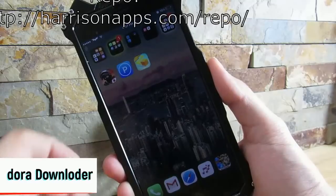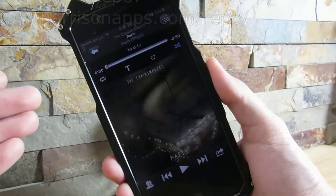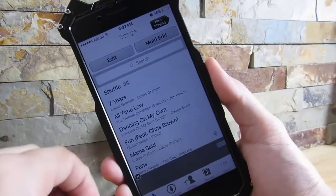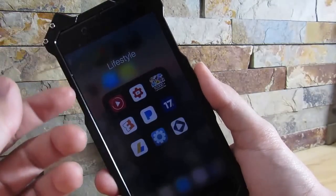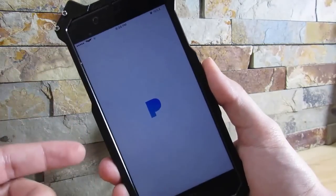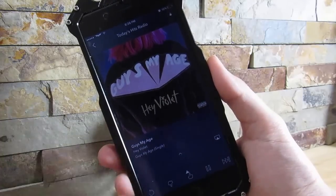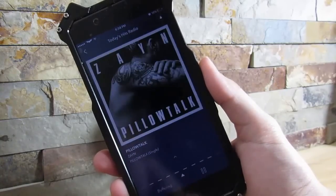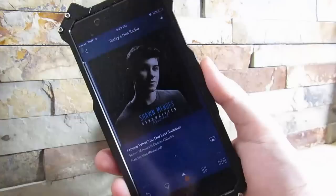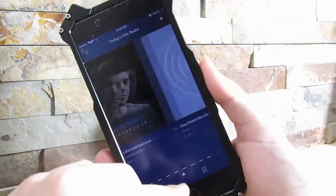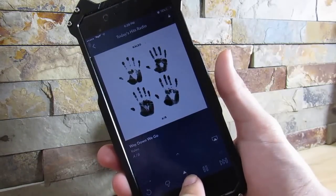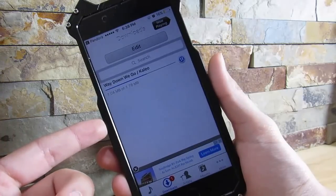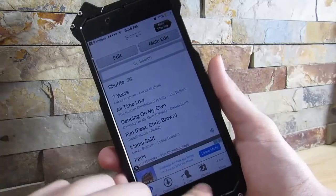Our last and final tweak is Pandora Downloader. You do need a custom repository. What this does is let you download music from Pandora, add it to your library, get unlimited skips, get Pandora One for free, with no advertisements. A song just started — I can skip, skip again, skip again, skip again — as you can see I have unlimited skips. To download a song, click on the little triangle on the bottom, then click Save Song to Downloads. It's a very quick download speed.